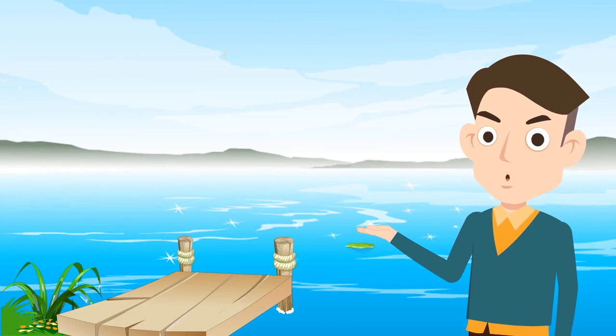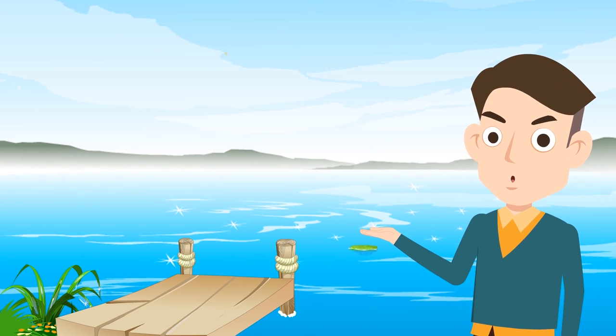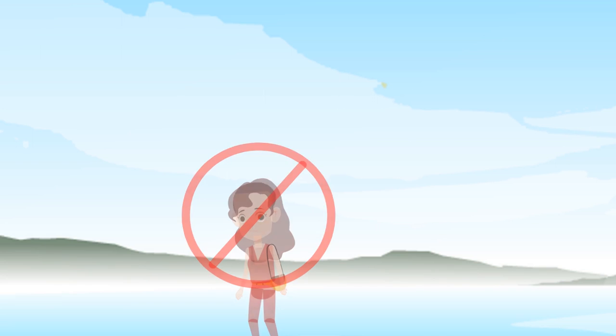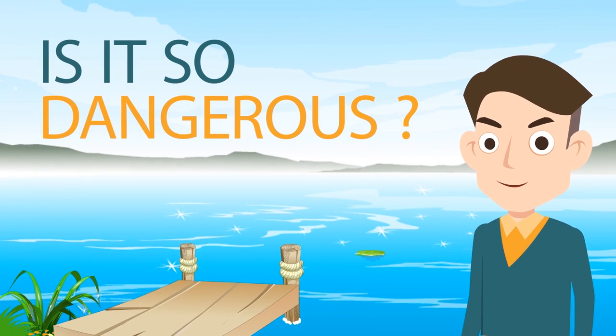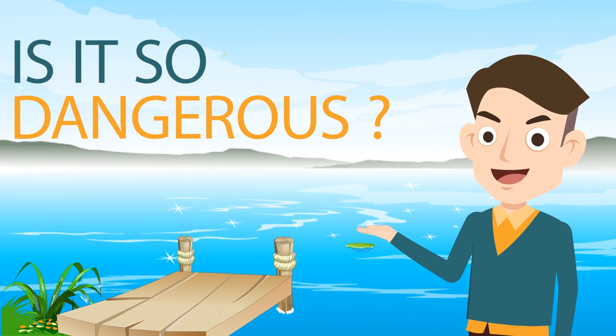Whenever you watch a surviving a fall from some height video, you were always told that do not jump into water. Why is that? Is jumping into water from a high altitude so dangerous?